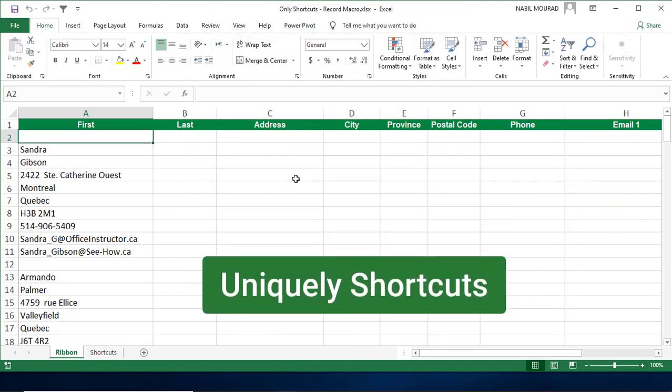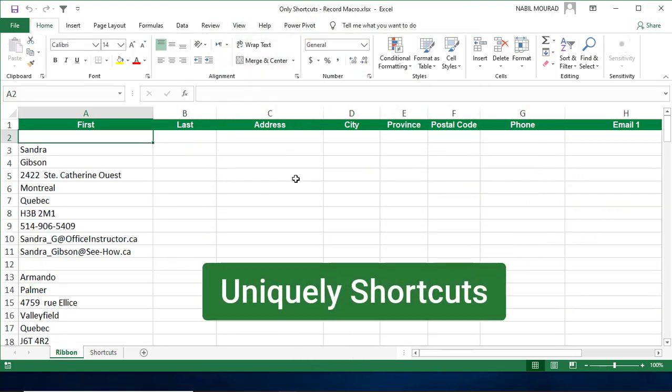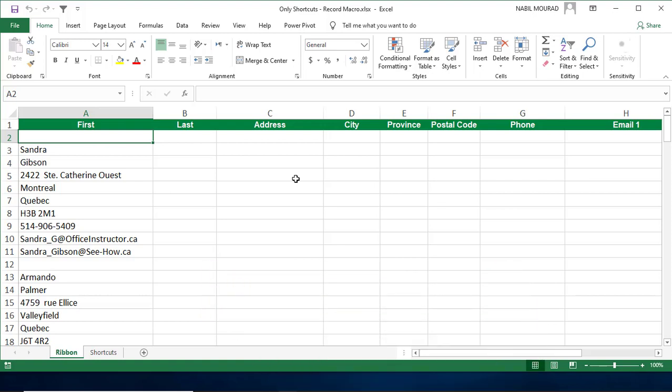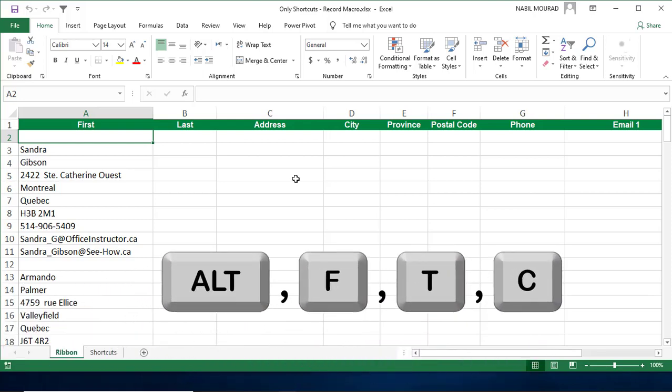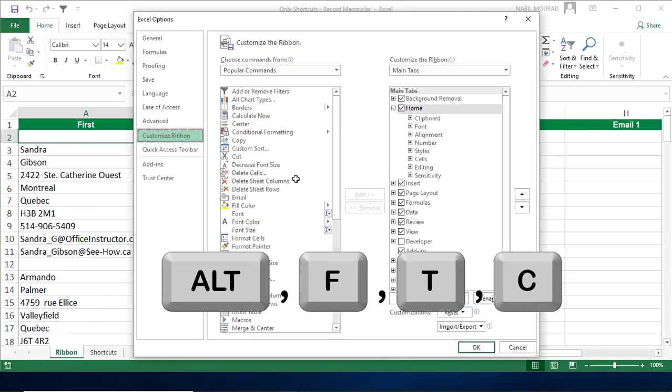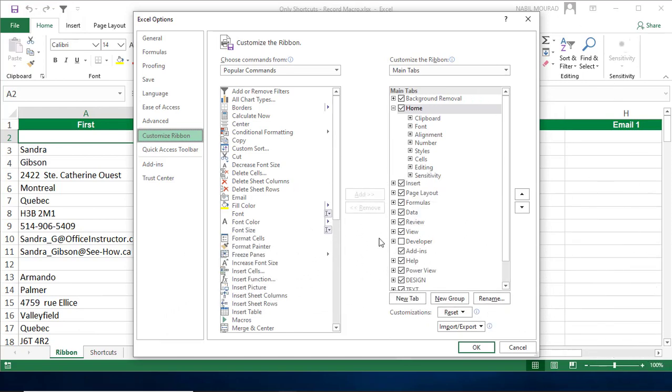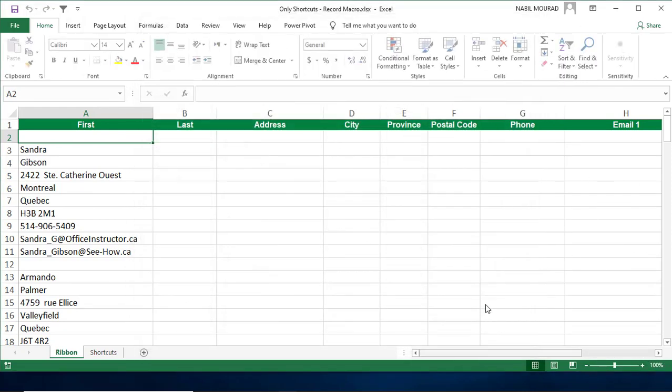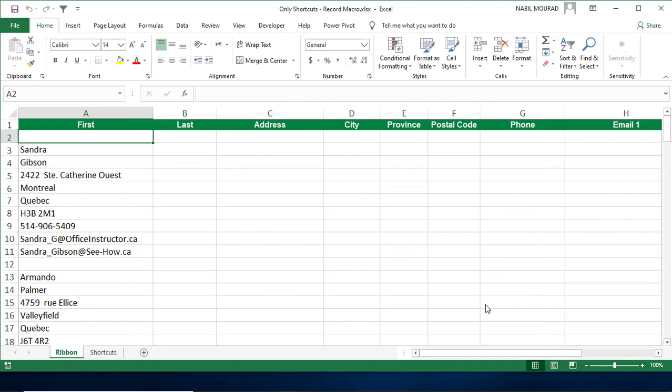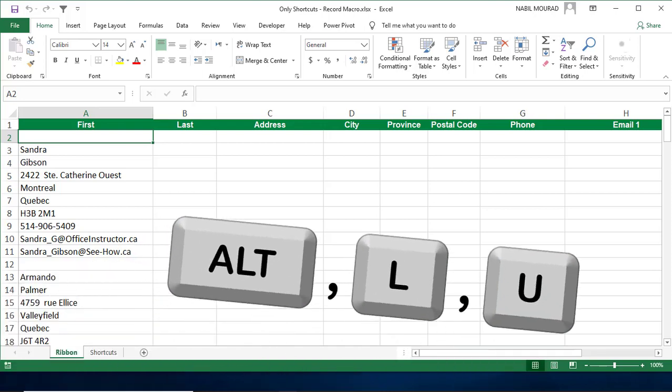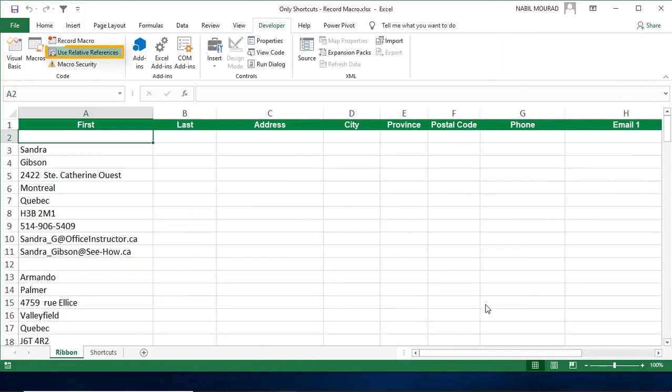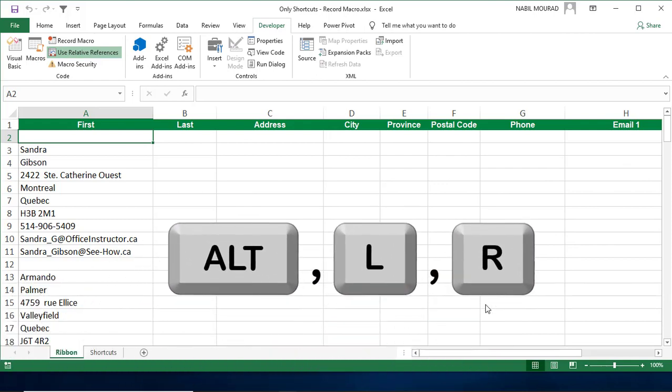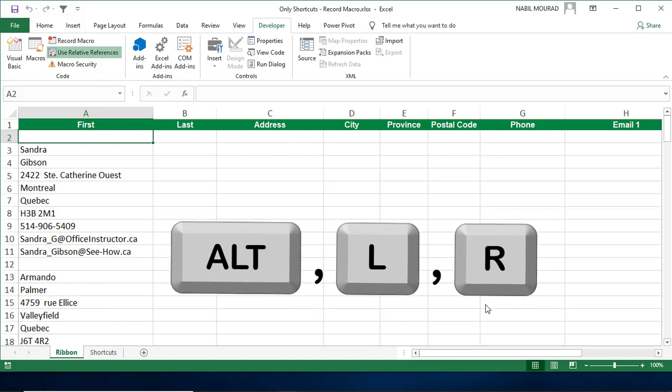I reopen the Excel file and I want to recreate the same exact project by using shortcuts. I start by bringing the Developer tab to the ribbon, and I do that by using the shortcut Alt-FTC. The Excel option dialog box opens, I check Developer, and then hit OK. Now I want to tell Excel that I'll be recording a relative macro, and I do that by using the shortcut Alt-LU. Use Relative References highlighted, I want to start my recording by using the shortcut Alt-LR.